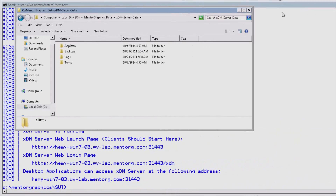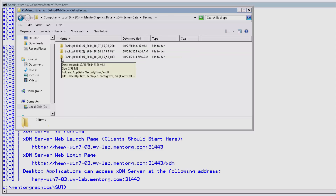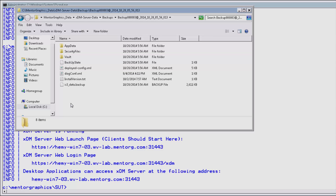This is the backup directory. It contains the backup package that was created. It has the vault, the embedded database, and some security and configuration files.